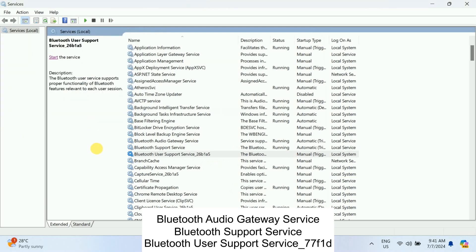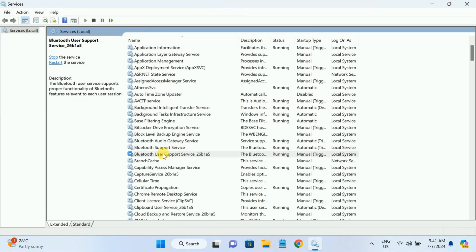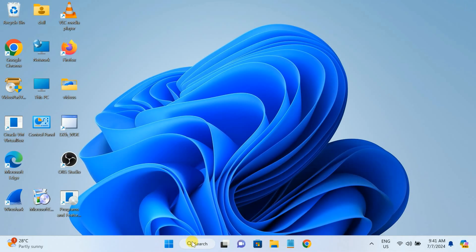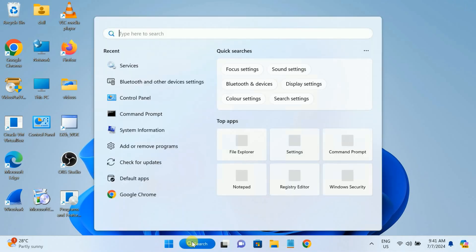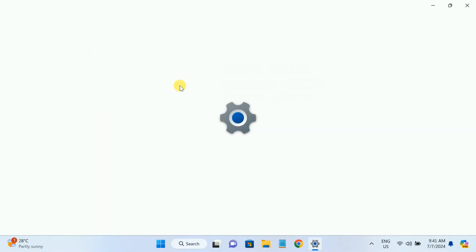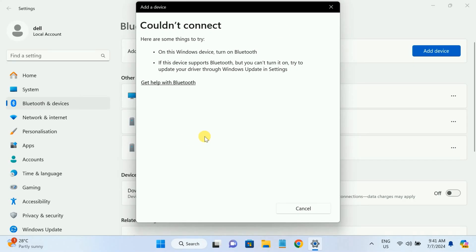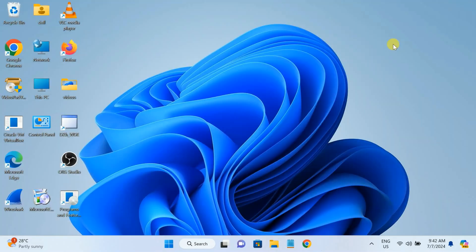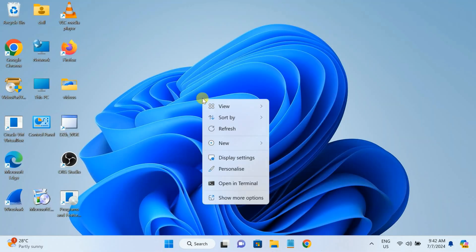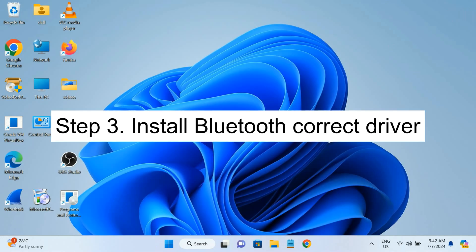For the third service, leave the startup type as default and close it out. Let me check if the issue is solved — it seems the issue is not solved yet, so we have to move on to the third step. In the third step, the Bluetooth driver is very important; drivers are the most important component in Windows.